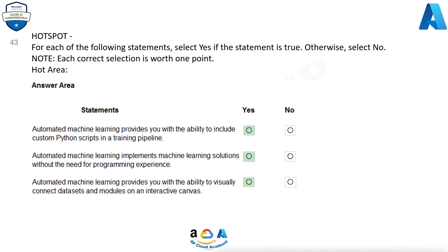Answers: Automated machine learning provides you with the ability to include custom Python scripts in a training pipeline — Yes. Automated machine learning implements machine learning solutions without the need for programming experience — Yes. Automated machine learning provides you with the ability to visually connect datasets and modules on an interactive canvas — Yes.